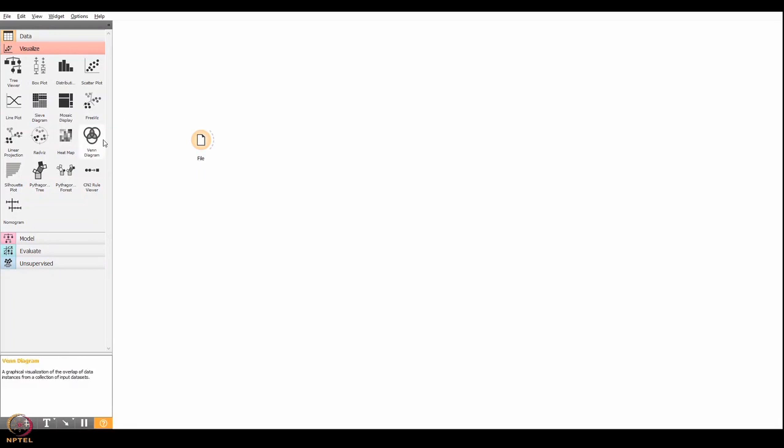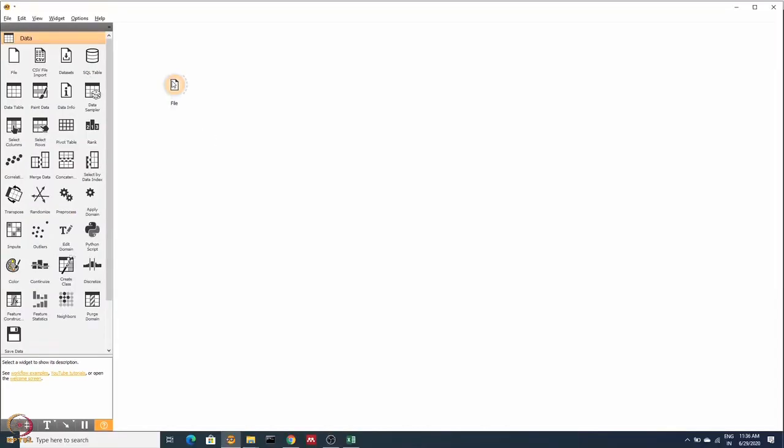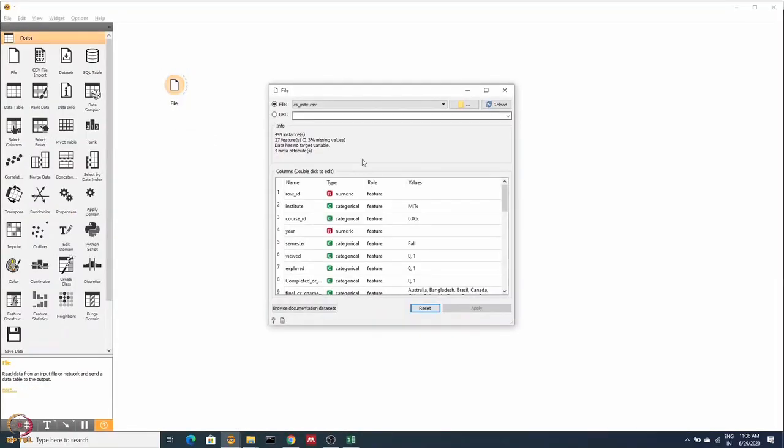These widgets actually communicate with each other with the help of these input output channels. Now if we double click the file icon, a dialog box will appear.